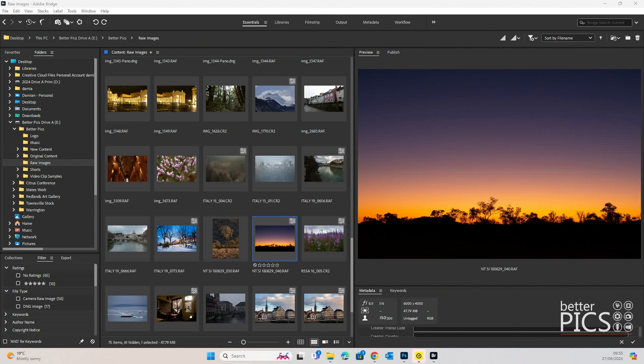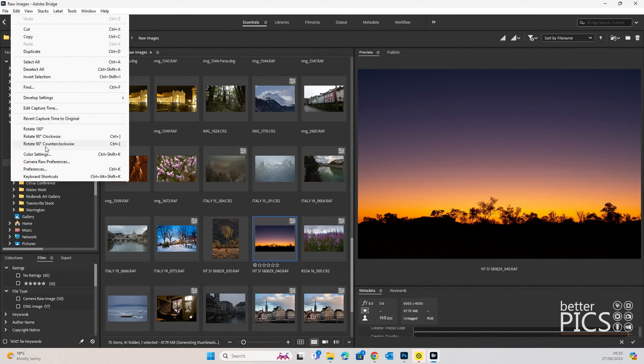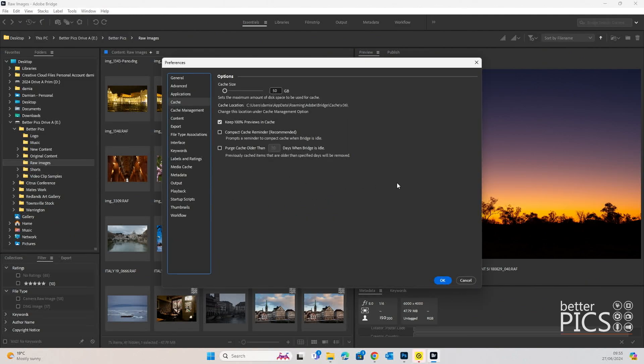If we head up to Edit and come down to Preferences, there's three main tabs that we're going to look at today. Firstly, Cache,